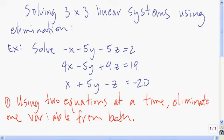In this video, I'm going to show you how to solve a 3 by 3 linear system using elimination. A 3 by 3 system means that we have three equations and three unknowns: x, y, and z are our unknowns, and we have three equations.